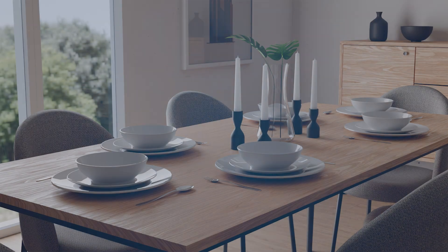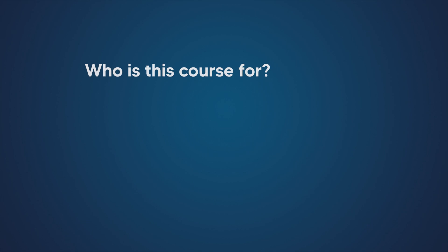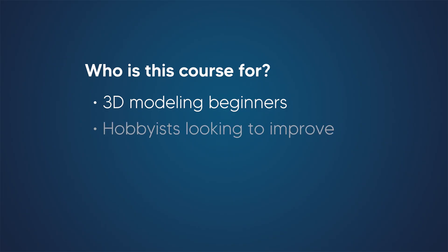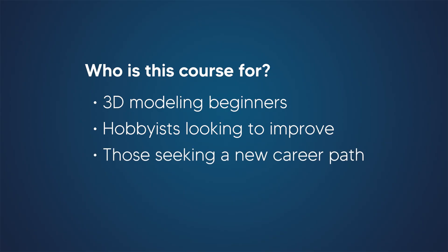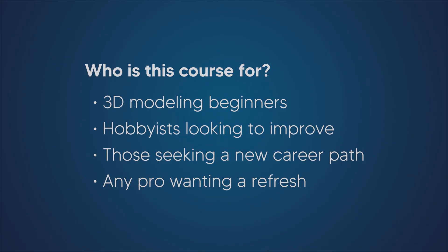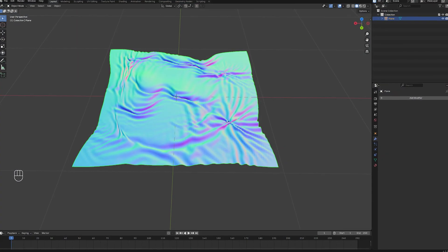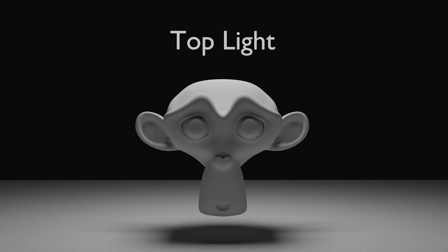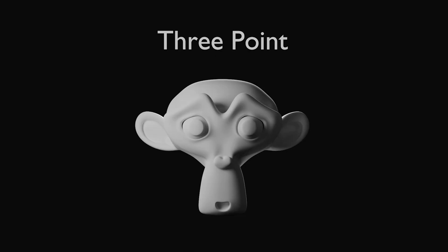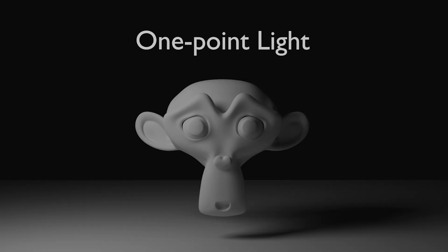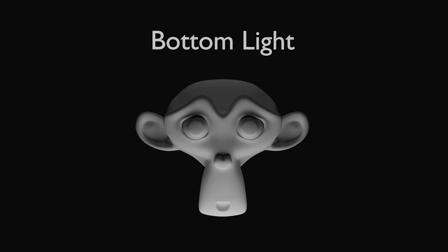I primarily designed this course with four groups in mind: aspiring designers or beginners taking their first steps into the world of 3D modeling; hobbyists eager to develop themselves and burning with the desire to learn; friends who want to chart a new career path; or professionals who want to refresh their knowledge. No matter which group you belong to, this course has been prepared to benefit all of you.